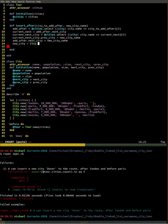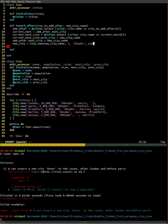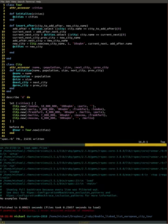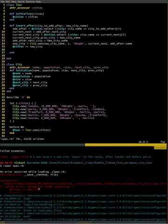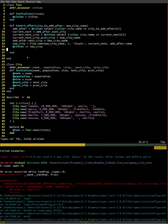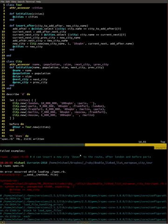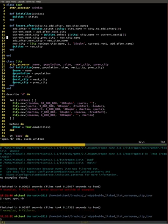We didn't actually create a city in doing those — we just put the names in. So we're going to go ahead and actually create that new city, giving it some quick values for its population, its size, its next — which is the current next — and its previous, which is the add_after dot name. We add that new city into the cities array, and that made it pass.